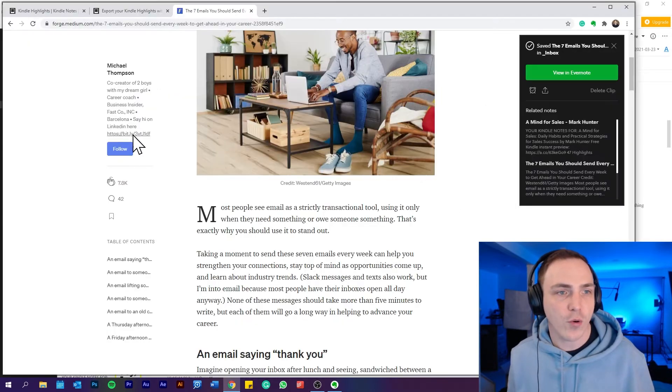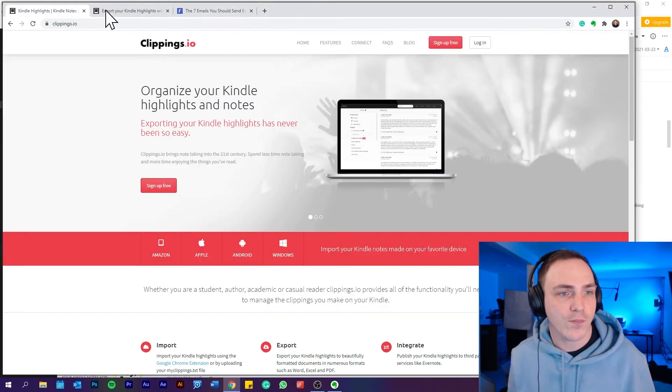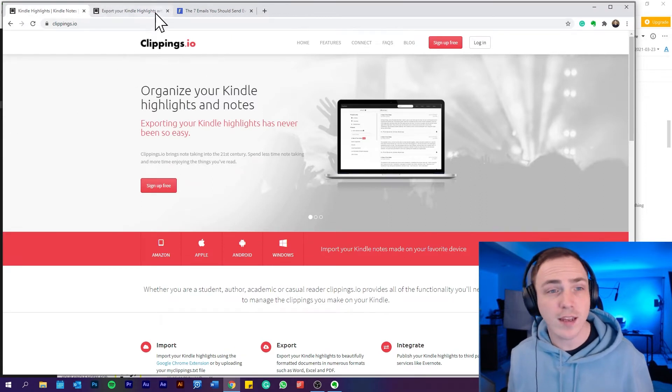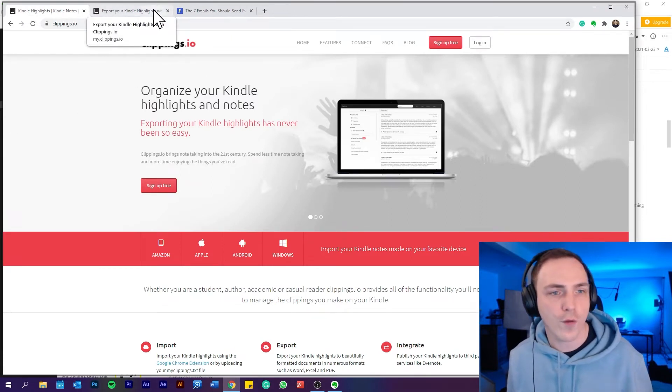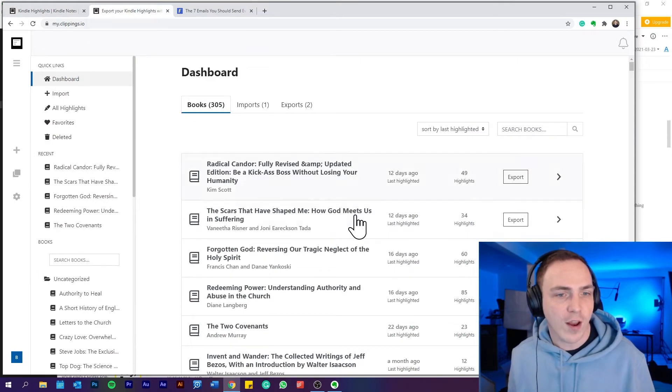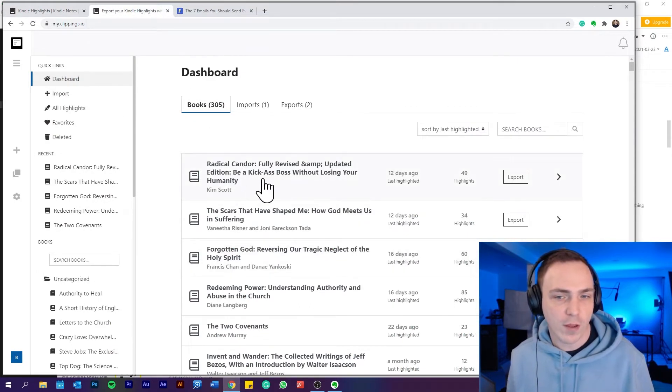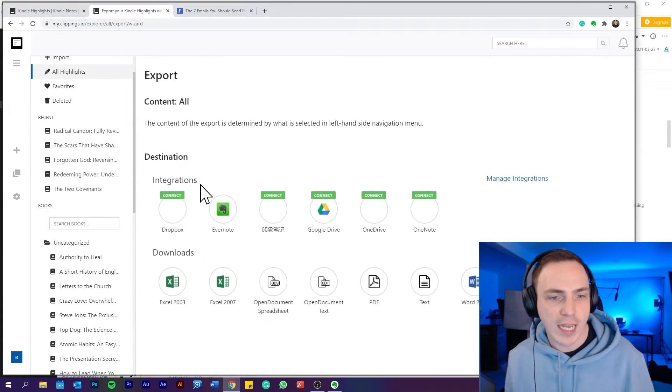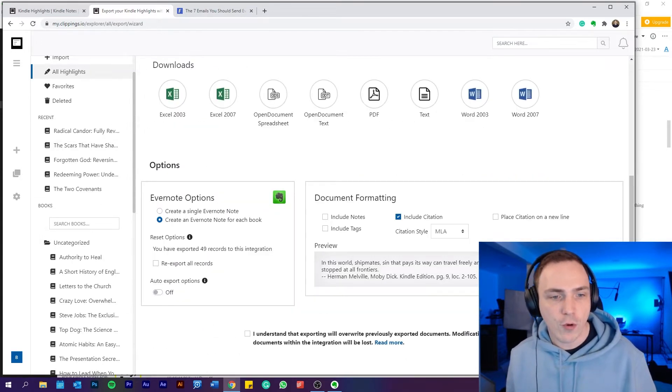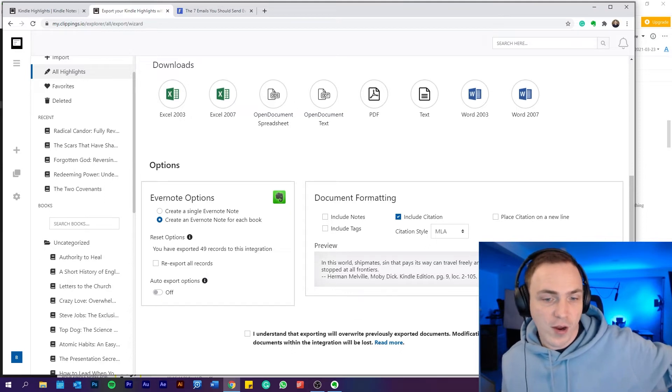So the first way, the quick way, is to go to clippings.io. You can log in. You might have to pay maybe for a month or more if you want to export your notes. So I have all my notes here, 305 books on clippings.io. And then if I click here and go to export to Evernote, it will export all of my books, which is very cool.